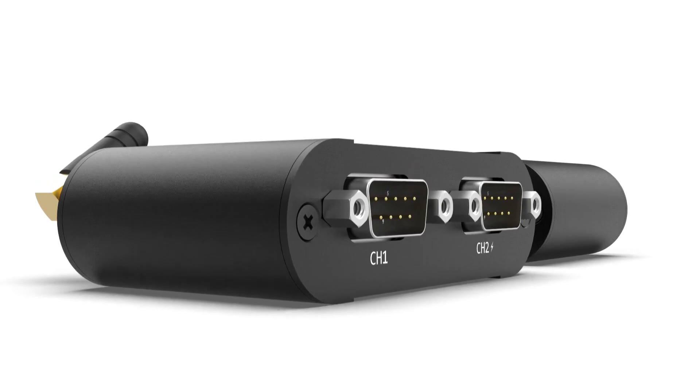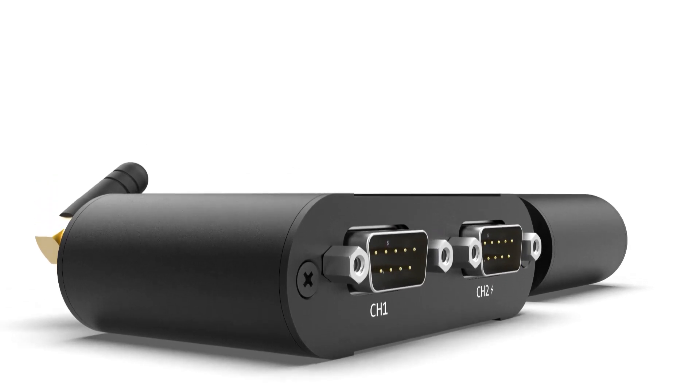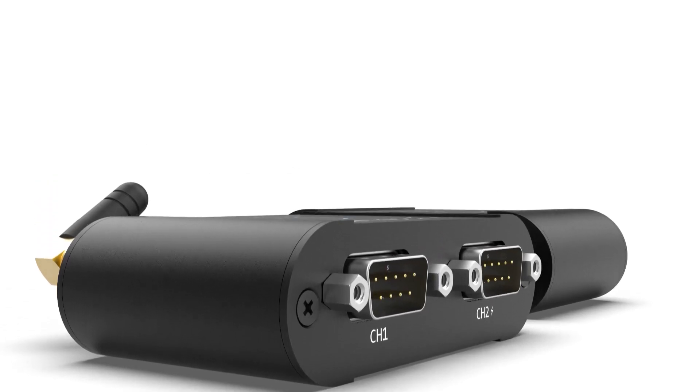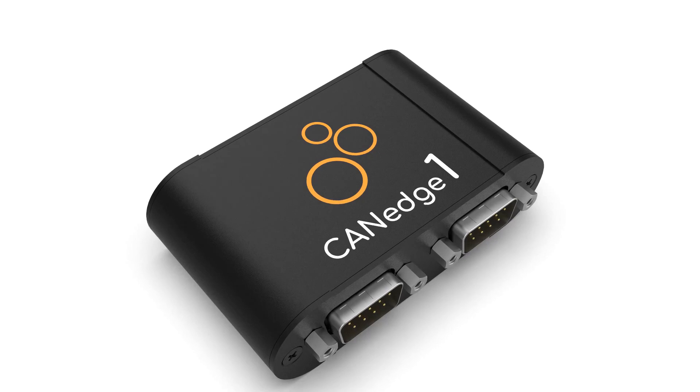Let's take a look at some of the key features. First of all, the CAN-Edge is truly plug-and-play.